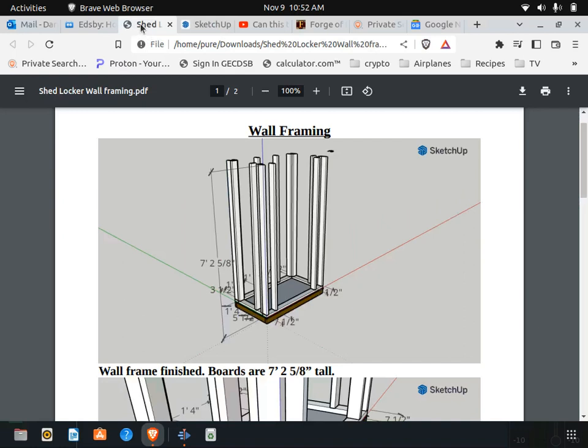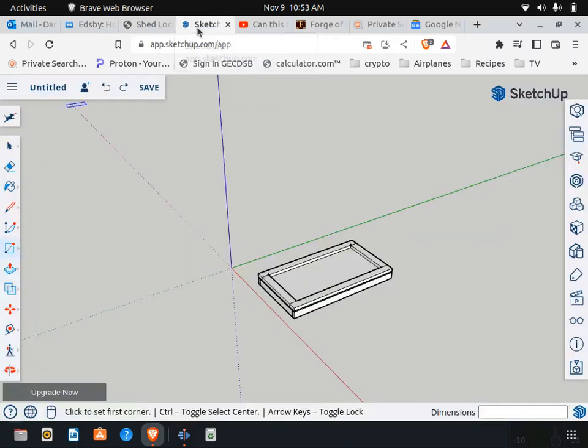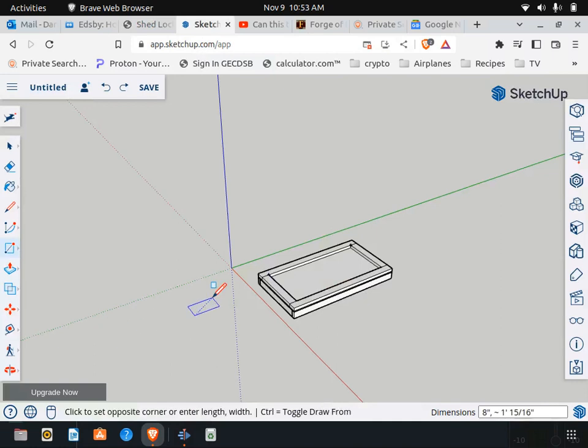This is going to be the wall framing video for the Shed Locker. All our boards are going to be seven foot two and five eighths of an inch long and we're going to be using two by fours which we know by now measure one and a half by three and a half. So let's start by making a 2x4, 1.5 inches, 3.5 inches.